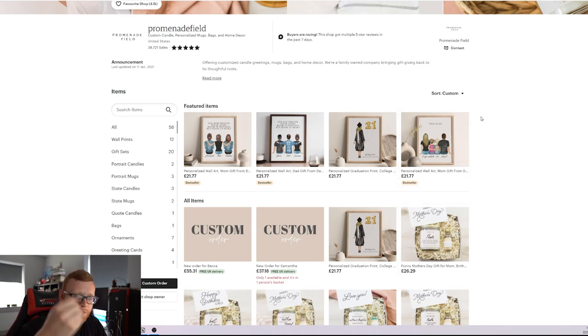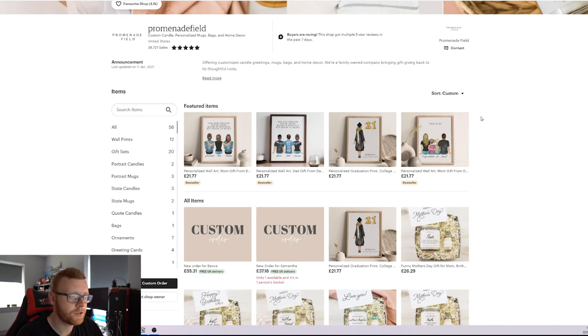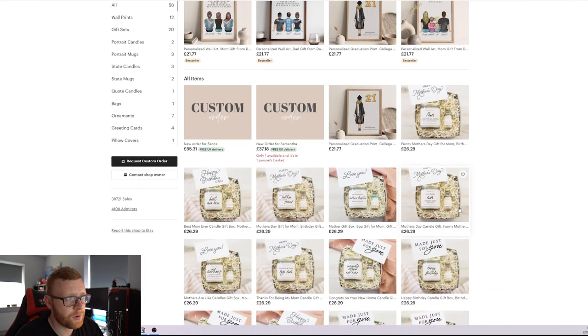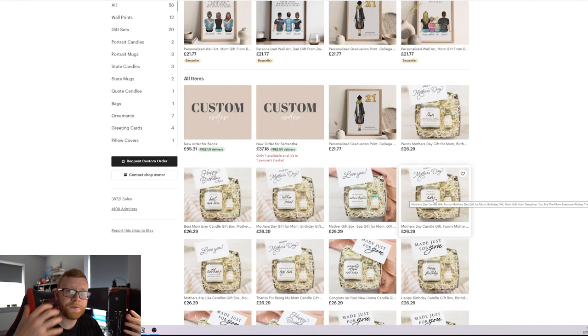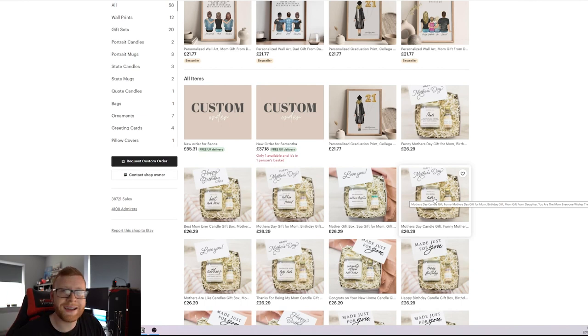But their aesthetic looks really good. They're using these kind of beige pastel-y colors. And they use that in pretty much every one of their listings. So it just gives them a feel that their store is a brand.